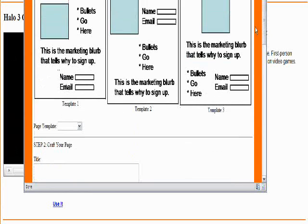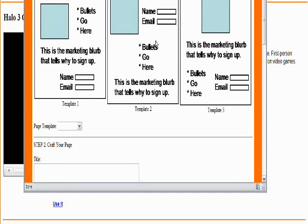And a squeeze page is simply, as you can see in these template examples, a one video landing page. So you're going to promote it any way you can: email, blogs, forums, articles.